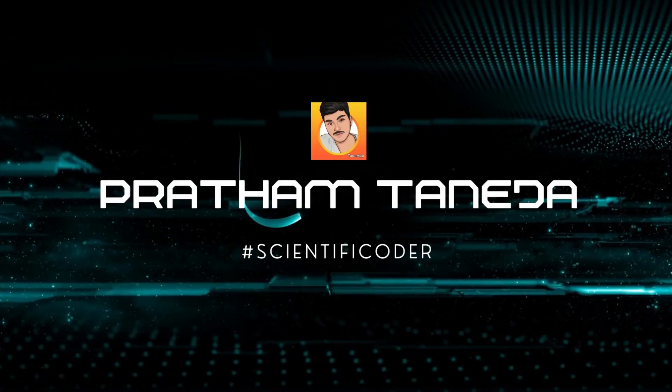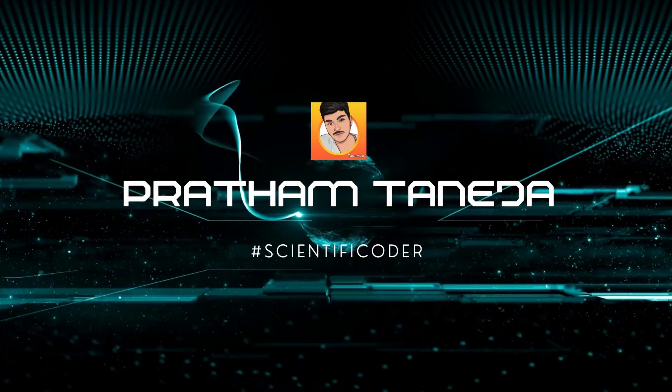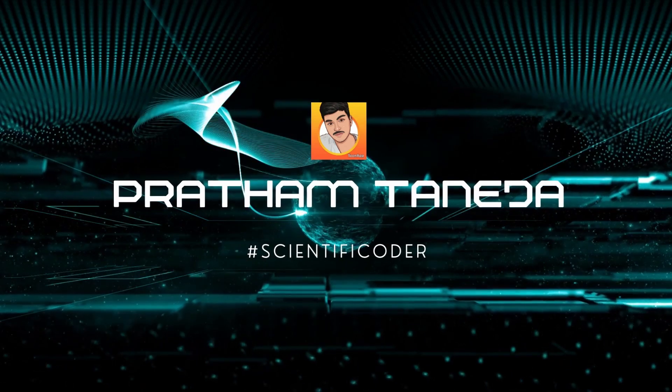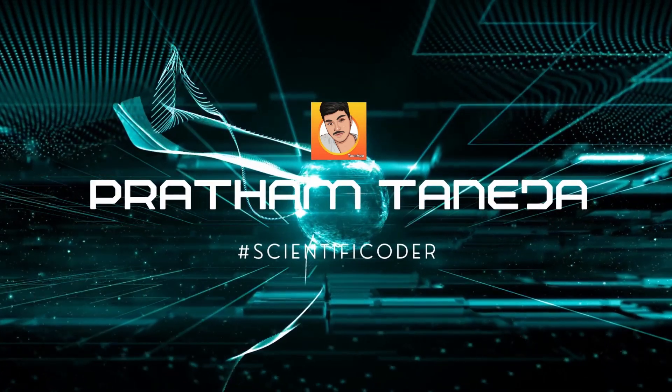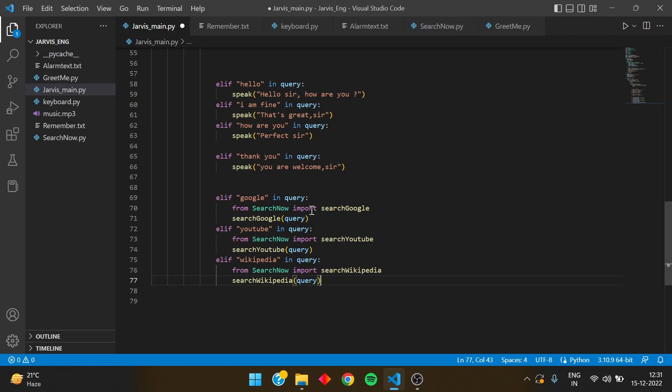Hello everyone, welcome back to the Jarvis series. In part 3 of the Jarvis series, we are going to make something amazing — search from the web. Jarvis will go to Google and YouTube to search various things, play videos, open Chrome, and display the results in front of you. You just have to speak and it will do everything automatically.